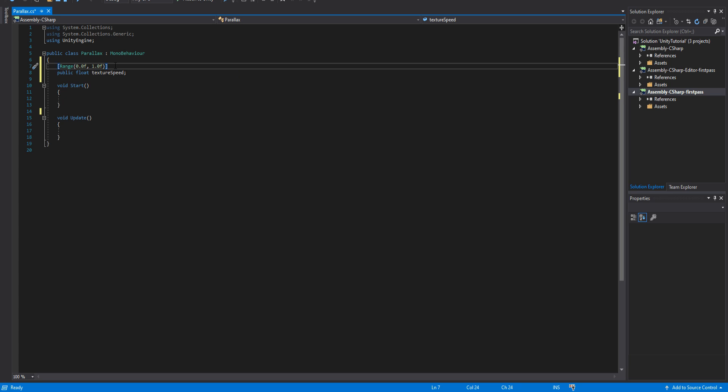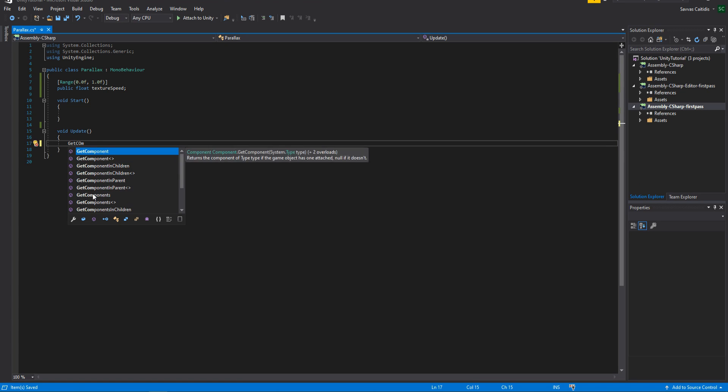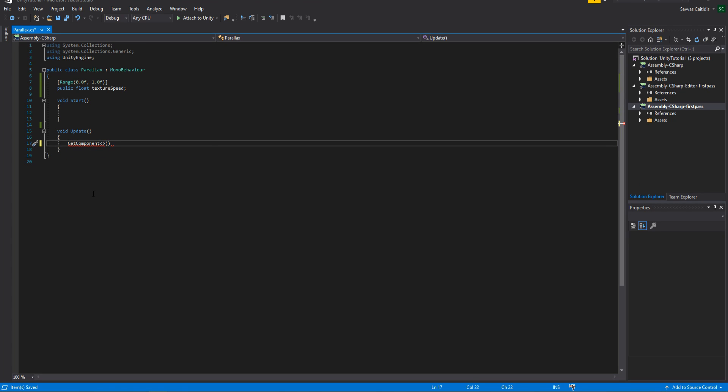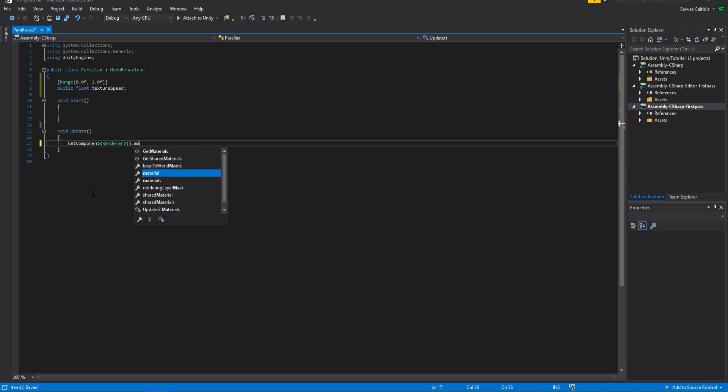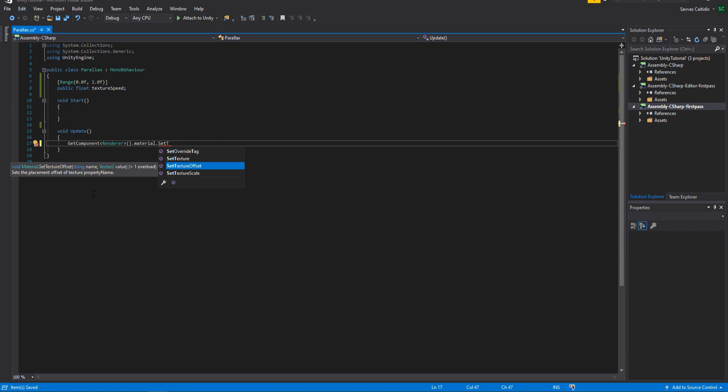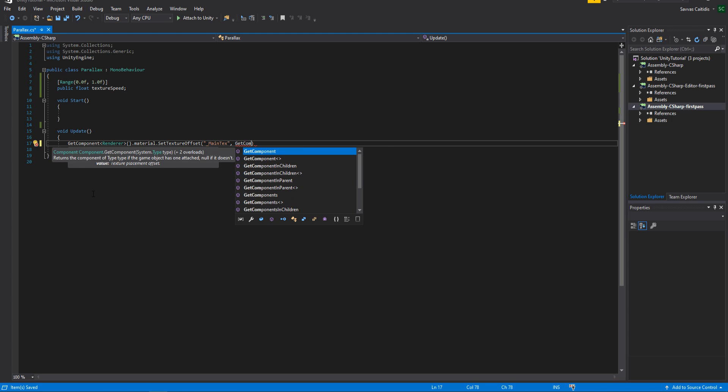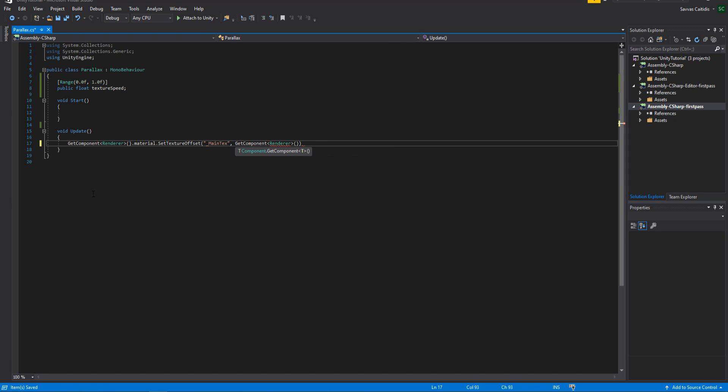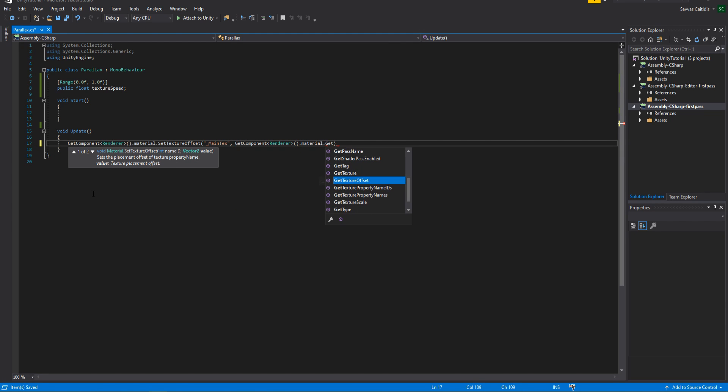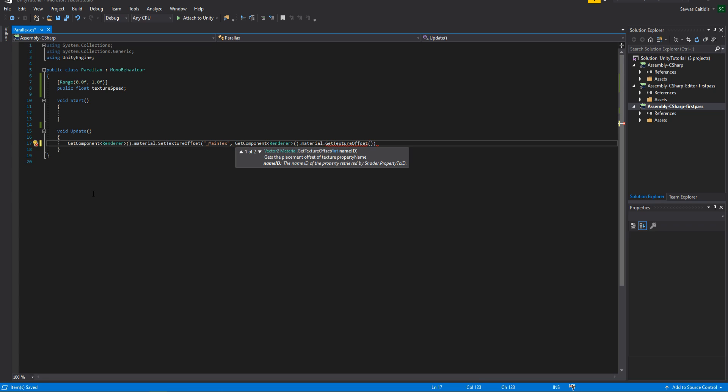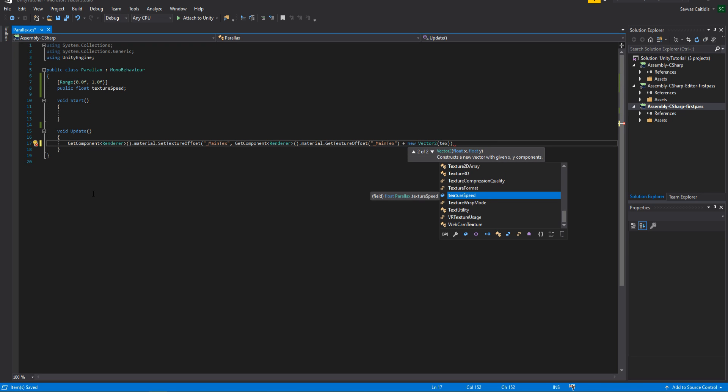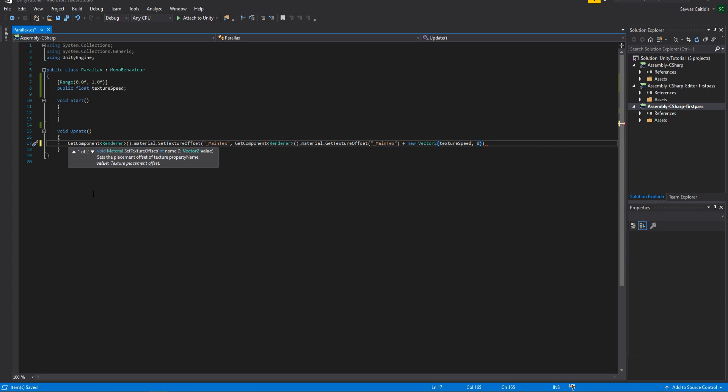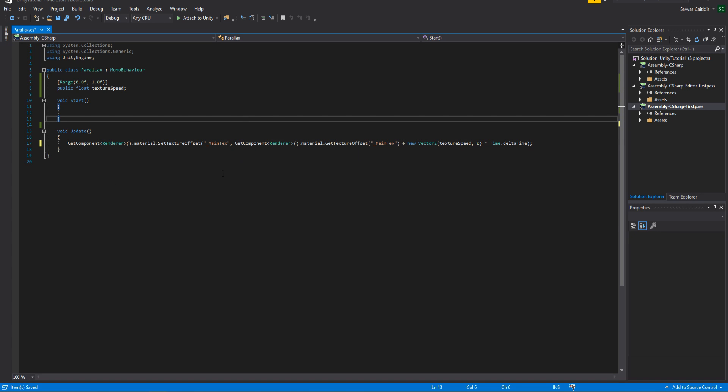Now in the update function we are going to get the renderer component and set the texture offset of the material. The first input here is the default name id of the texture which should be string main text. The second input is a vector2 value which is going to scroll our texture based on the texture speed. We are going to achieve this by getting again the texture offset of main text and adding a new vector2 with an x value of the texture speed. Finally just multiply with time.deltaTime and save your script.